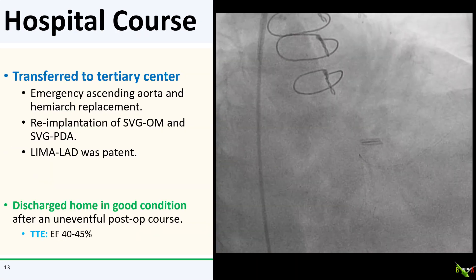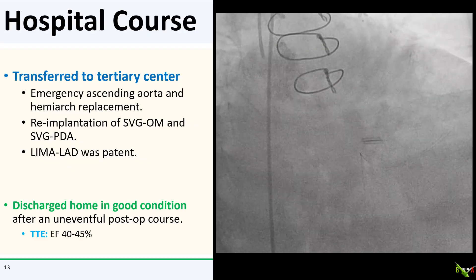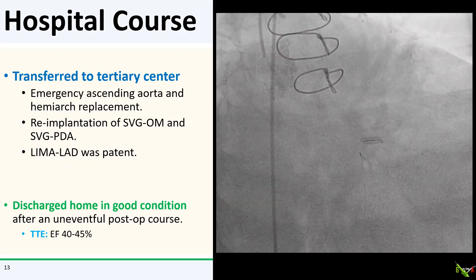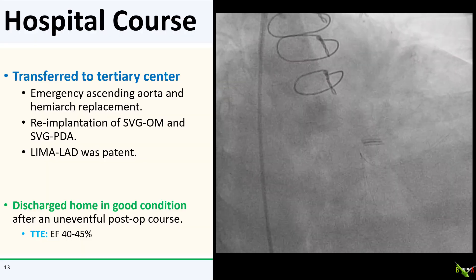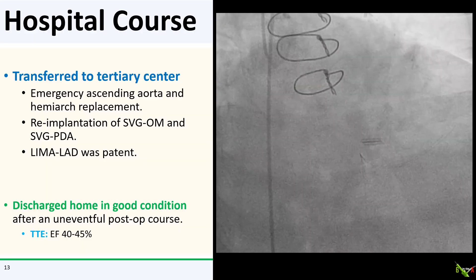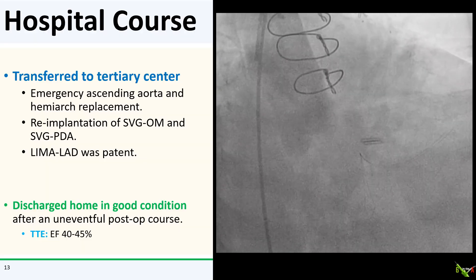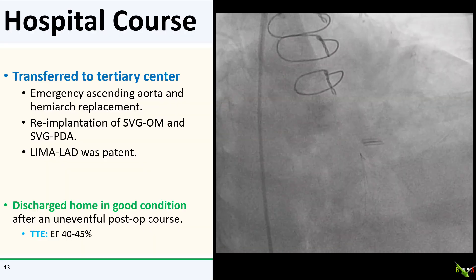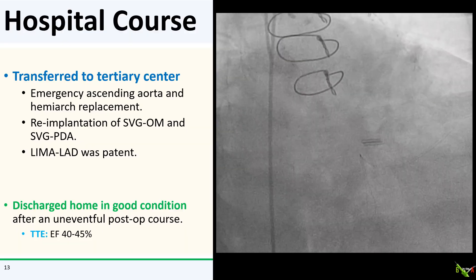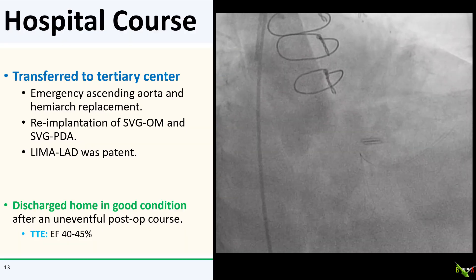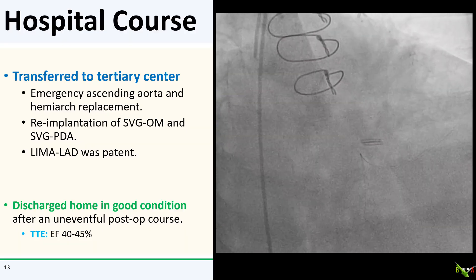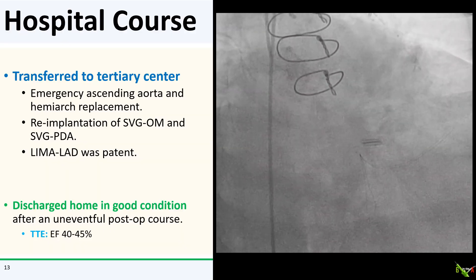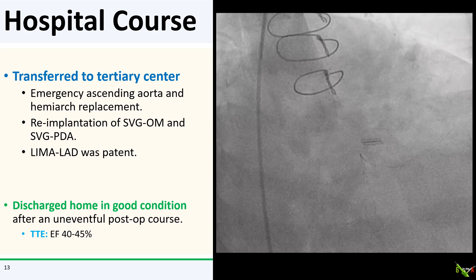Our patient made it to the tertiary center and underwent emergency ascending aorta and hemi-arch replacement. It was clear to the surgeon that both SVGs were compromised by the dissection. She underwent re-implantation of the SVG to the OM and the SVG to the PDA; the LIMA to the LAD was widely patent. She did well post-op, had a fairly uneventful post-op course, and went home with an EF of 40 to 45%, which is her baseline.